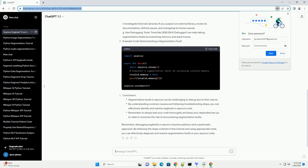Remember, debugging segfaults in asyncio requires patience and a systematic approach. By following the steps outlined in this tutorial and using appropriate tools, you can effectively diagnose and resolve segmentation faults in your asyncio code.